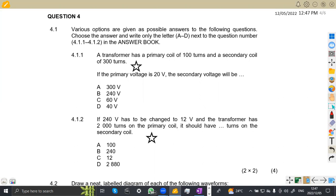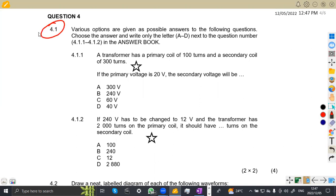The first part of the question: various options are given as possible answers to the following questions. Choose the correct answer and write only the letter A to D next to the question number 4.11 up to 4.12 in the answer book.